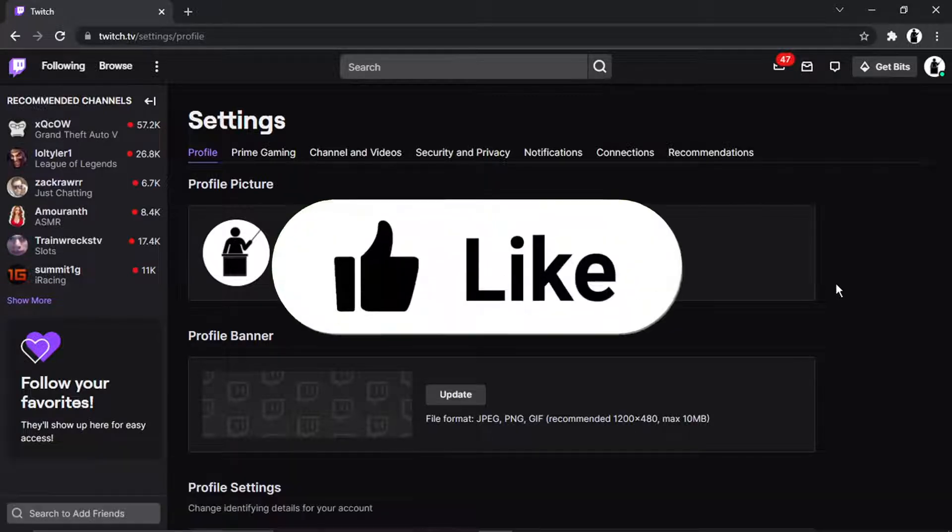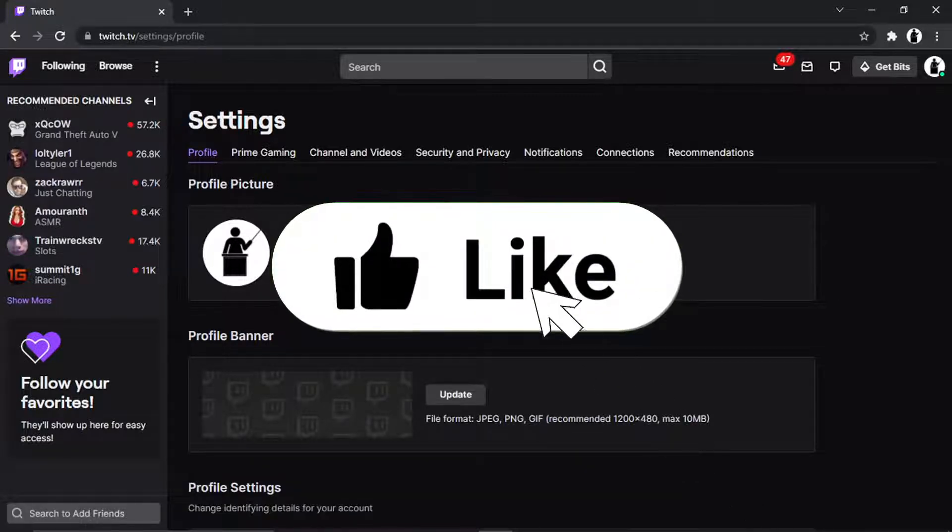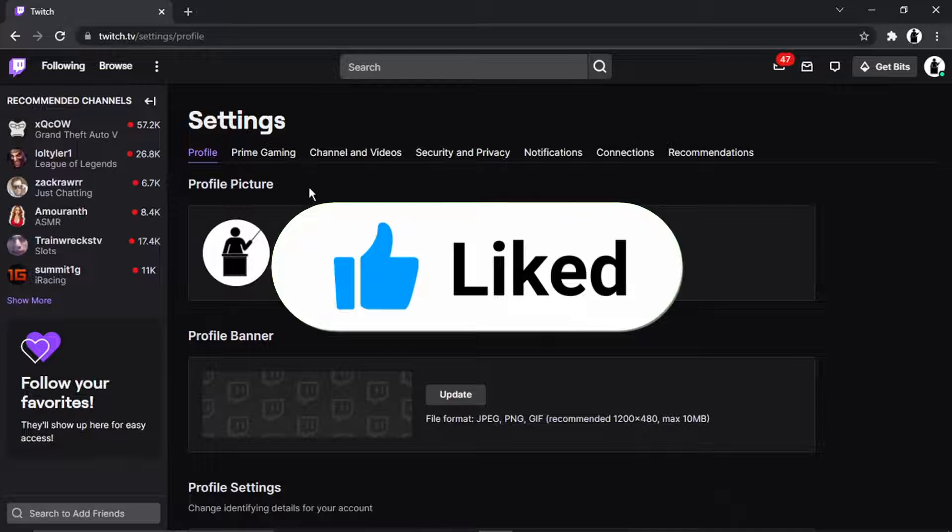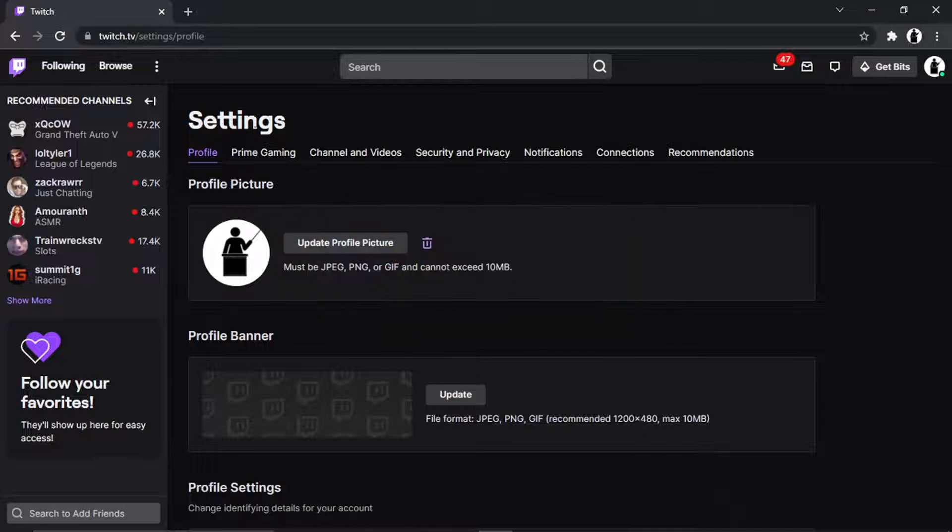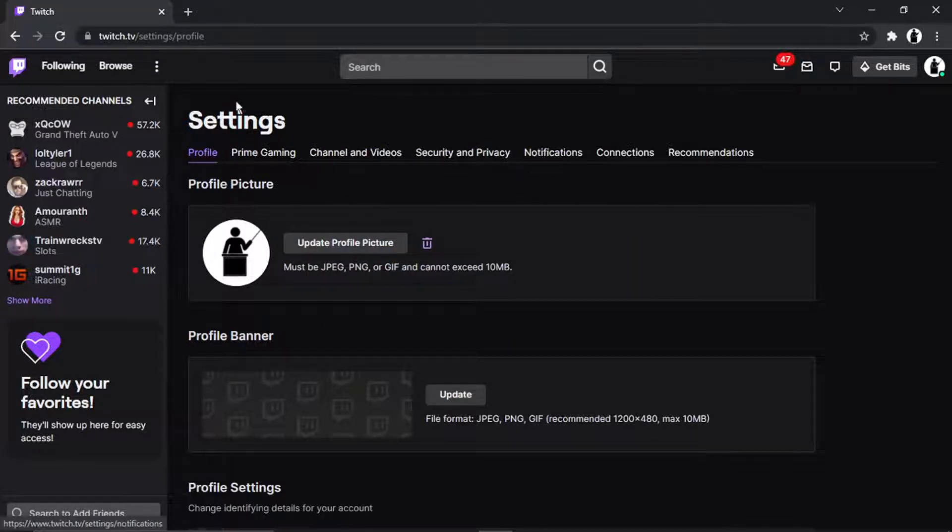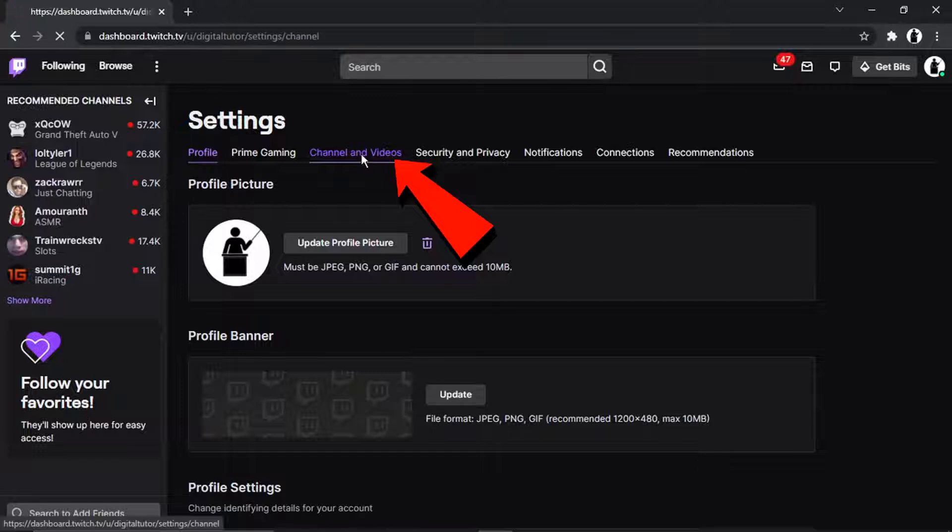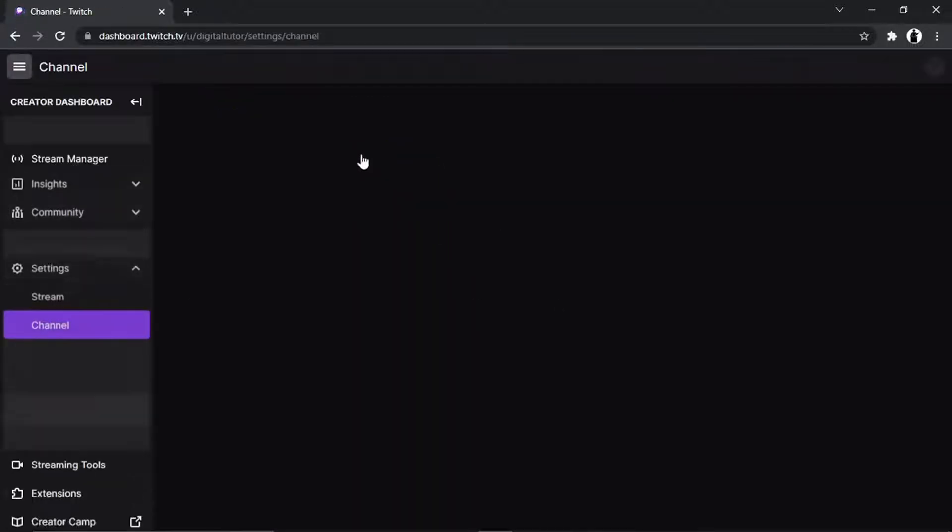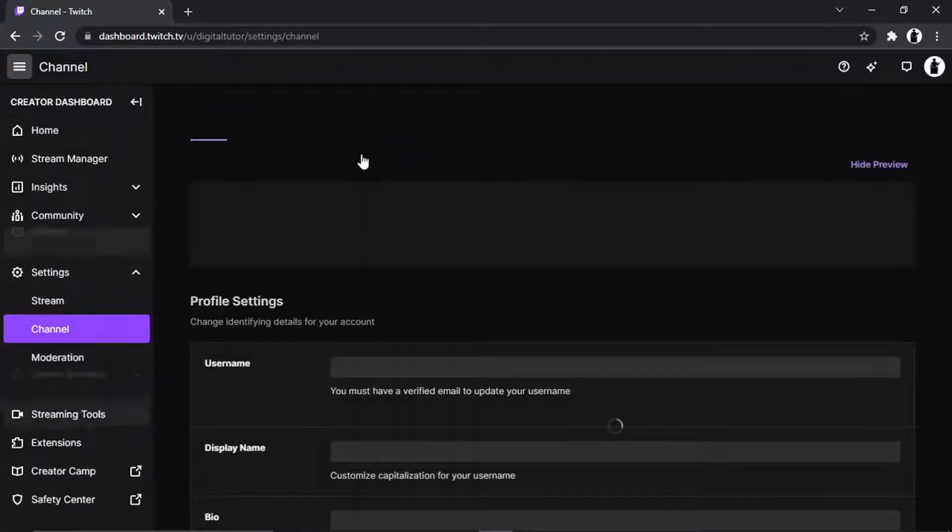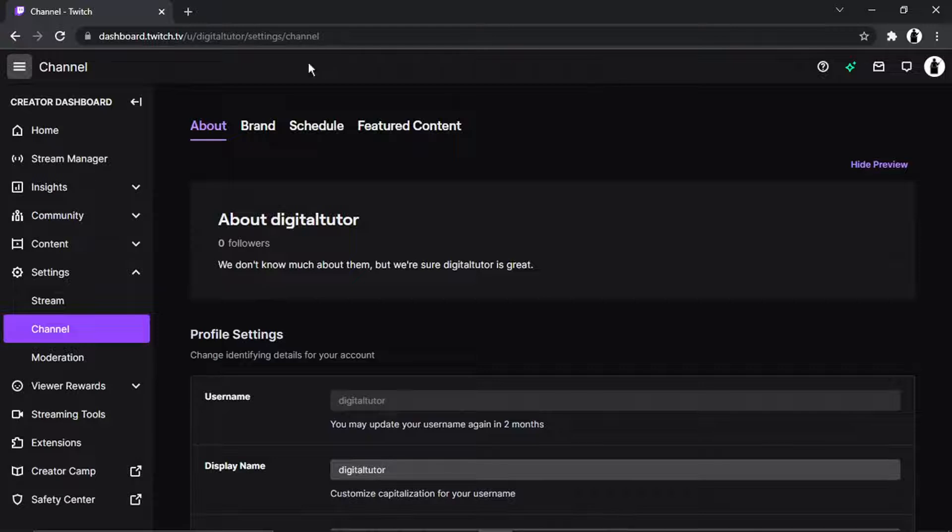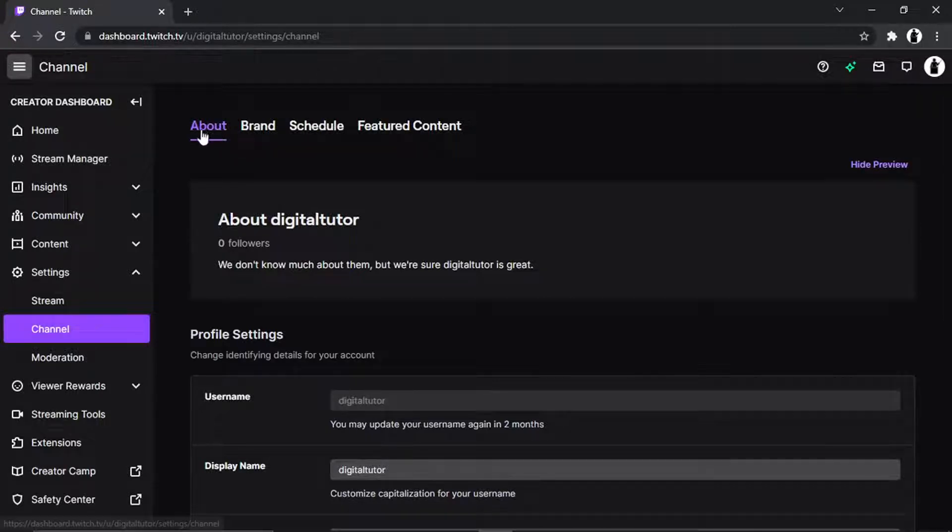So this is going to take you across to your settings page. What you're going to want to do is if you look underneath settings you've got a few options here and you want to click onto the one that says channel and videos. And then from here you want to make sure you're on about, so this one at the top which says about.